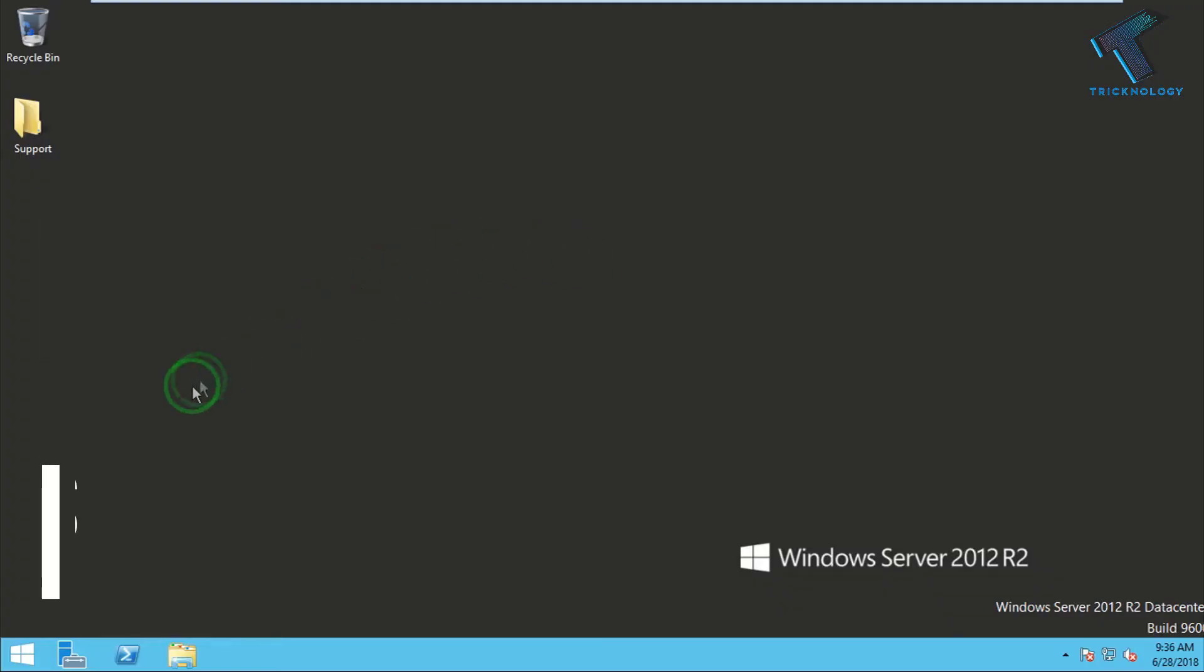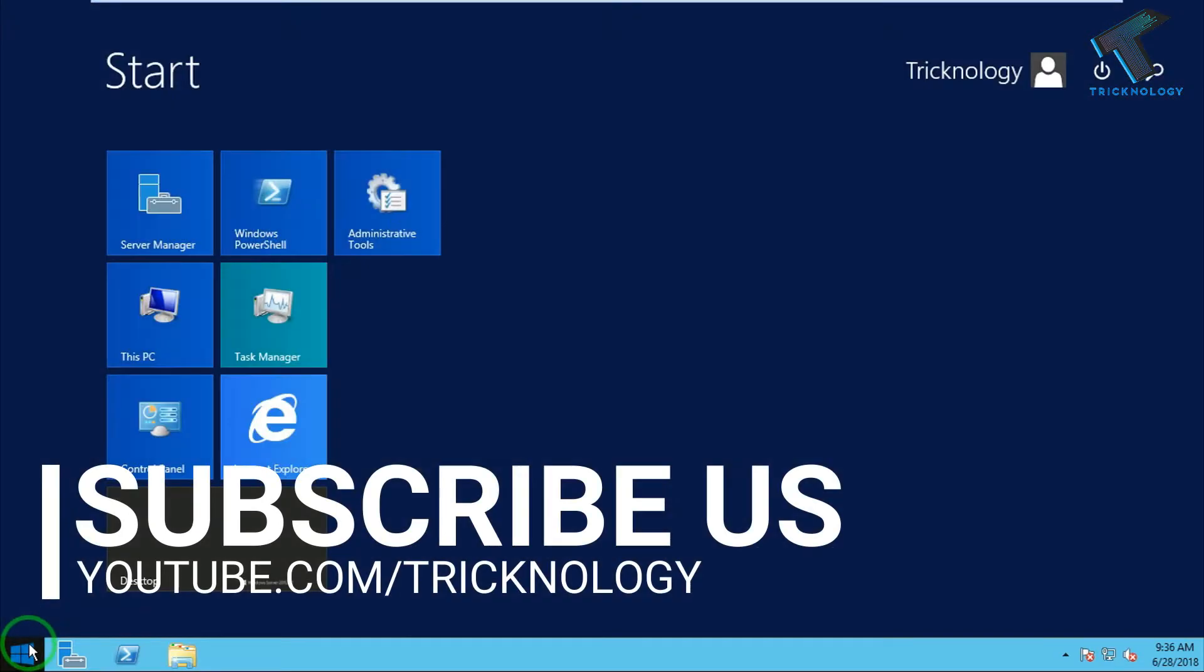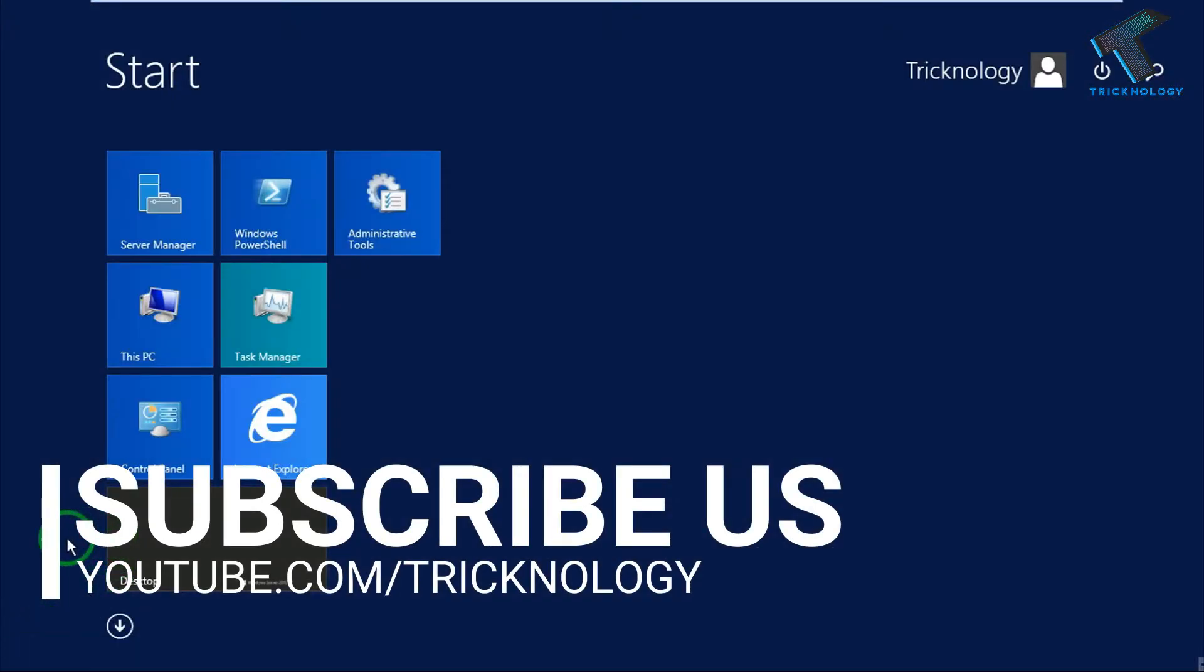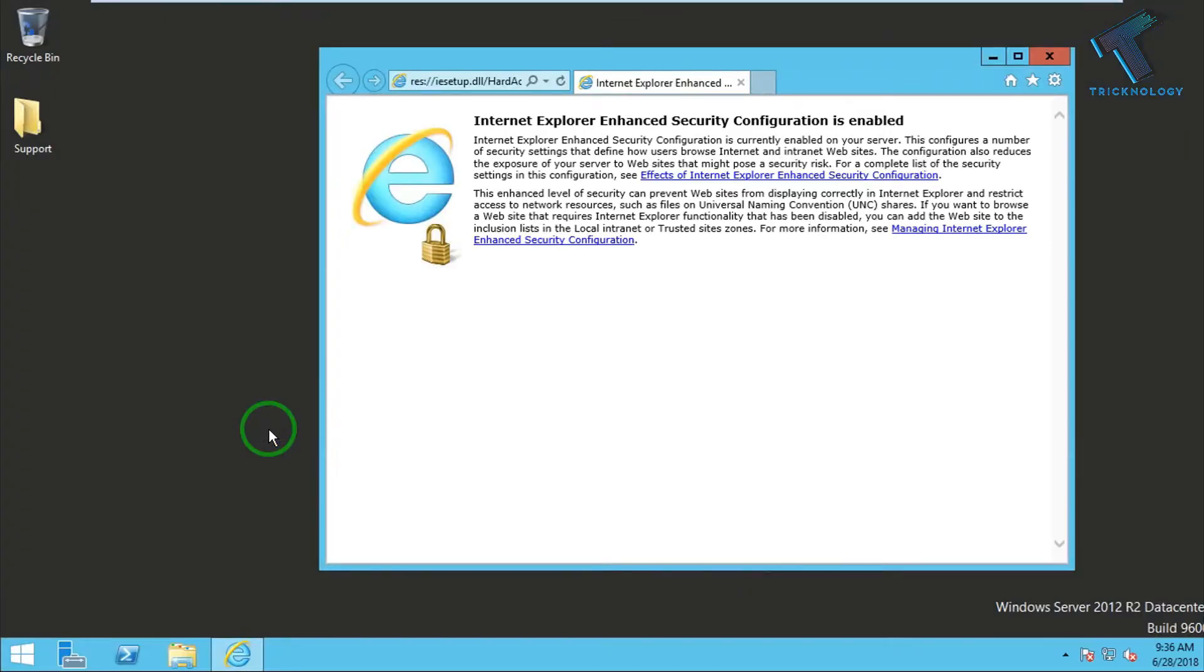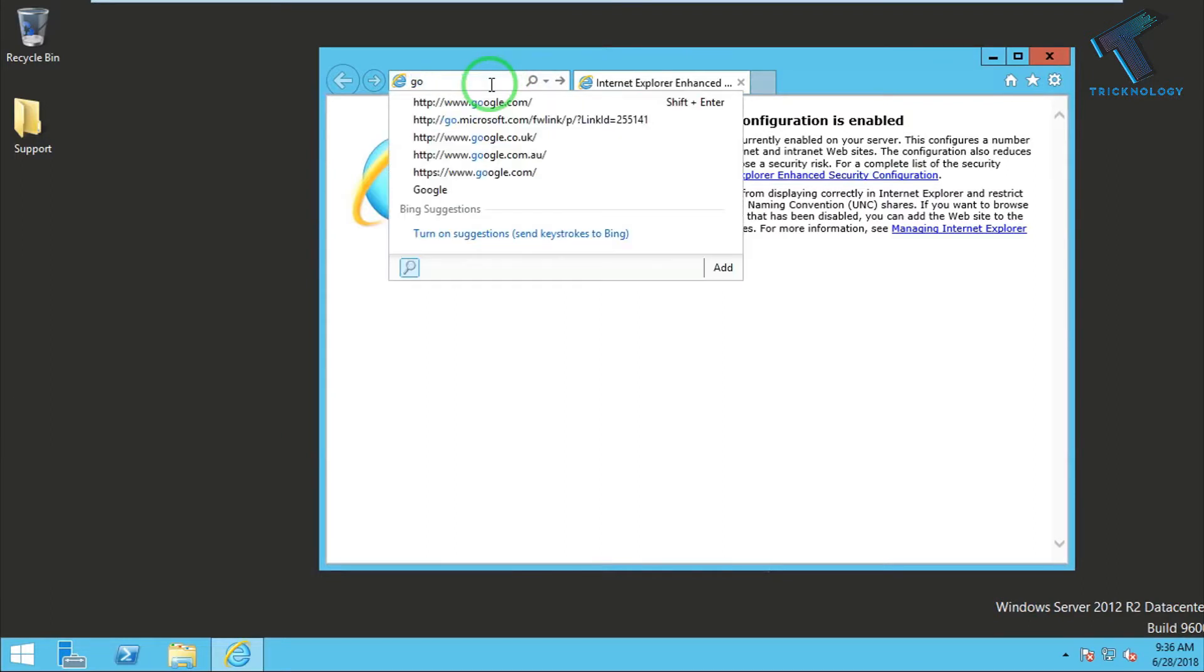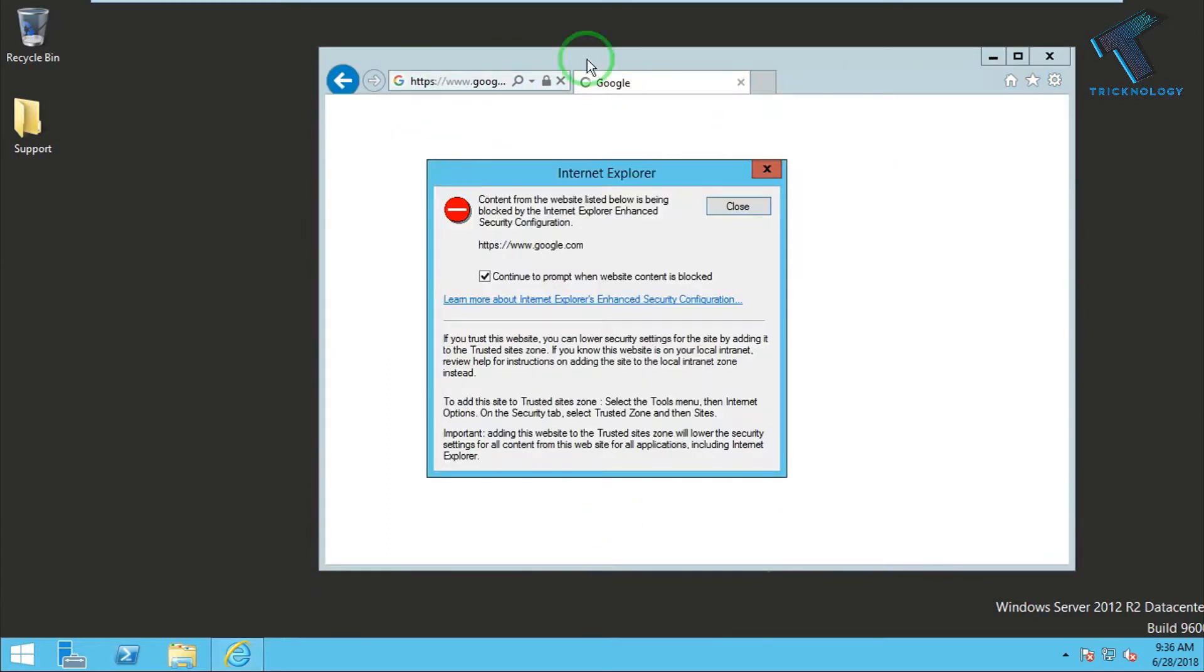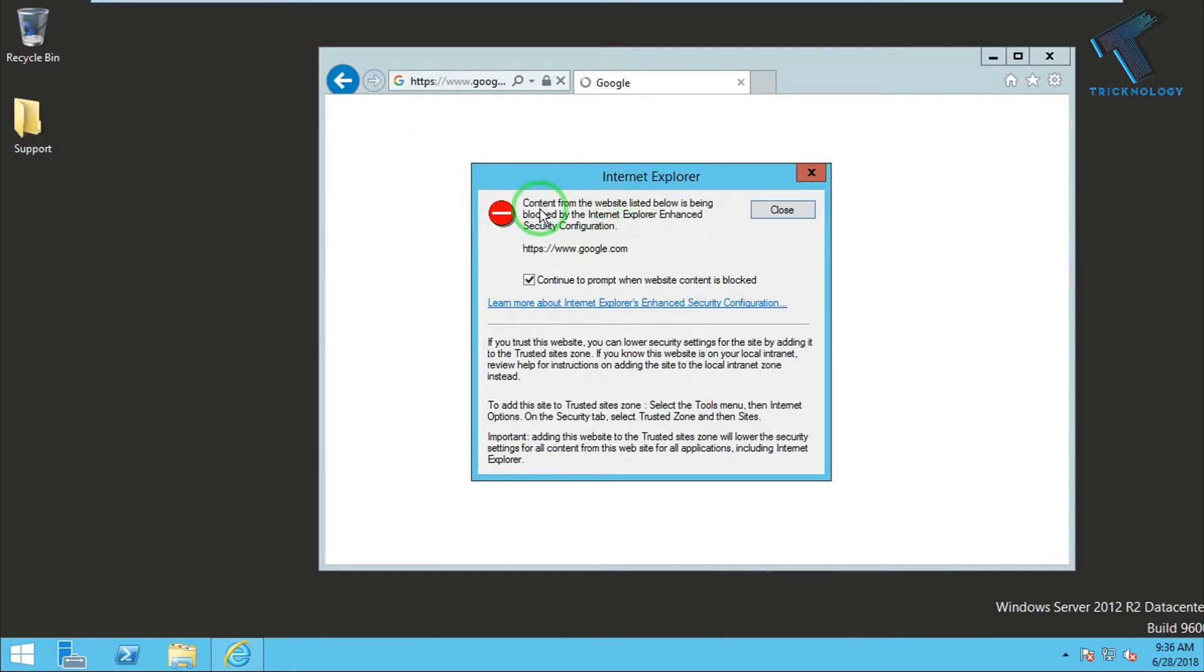First, I need to open Internet Explorer on my computer. Just go to your start menu and click on Internet Explorer. Now if I try to open any website like google.com, you can see one security alert showing. It's showing content from the website is being blocked by Internet Explorer Enhanced Security Configuration.